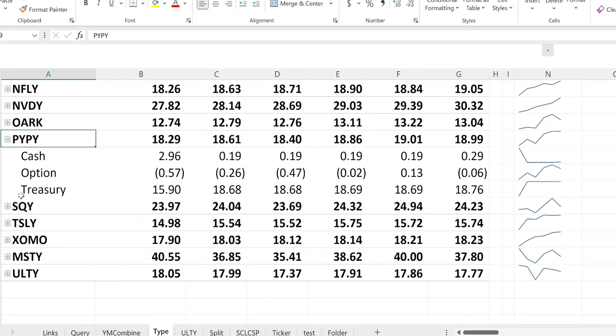PYPY looks like it's doing well — hopefully it can get back to $20. The cash went down but there's a corresponding change into treasuries, which is good. The credits went from 57 cents last week and are starting off the new week at just 6 cents — so hopefully they can do better there.